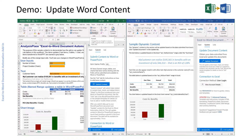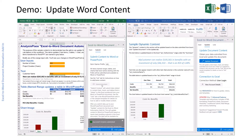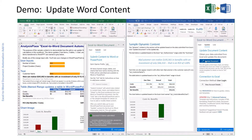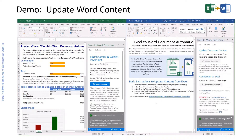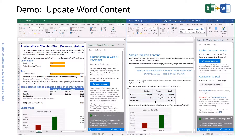Now I'll show you a quick demonstration using the sample content that can be found within the add-in. I'll make some changes in my inputs here — I'll change this number and I'm going to change the customer name. Then I'll submit content in Excel, and then go over to Word and update the document, and then I can see that the changes have been made.